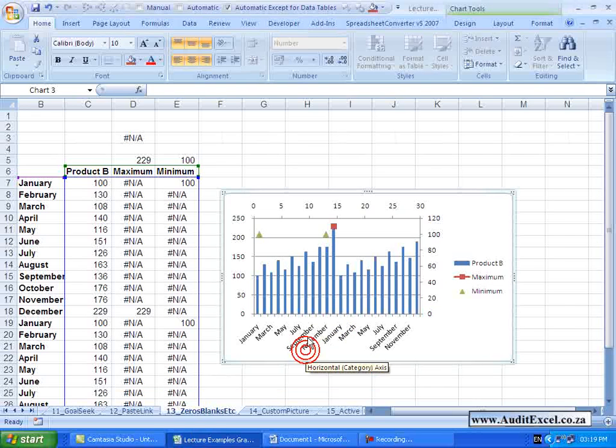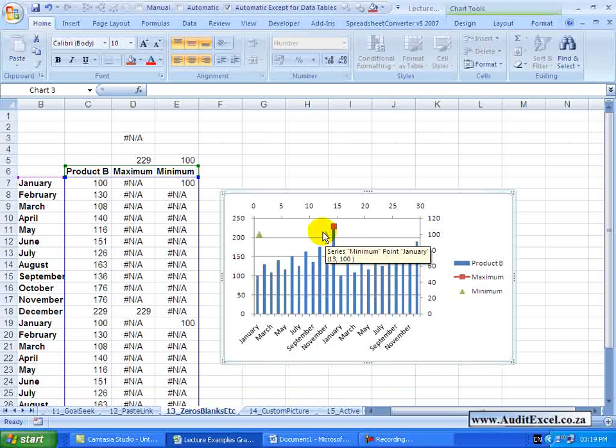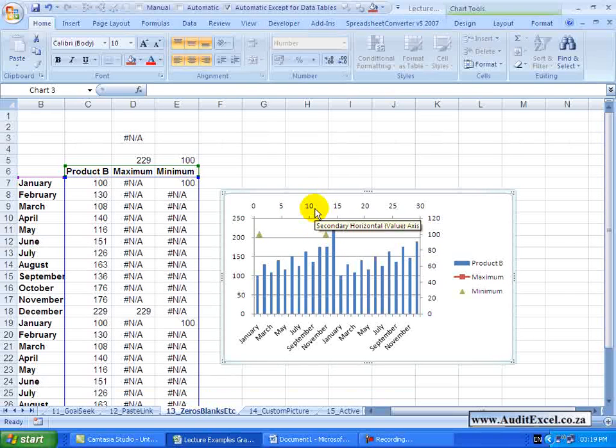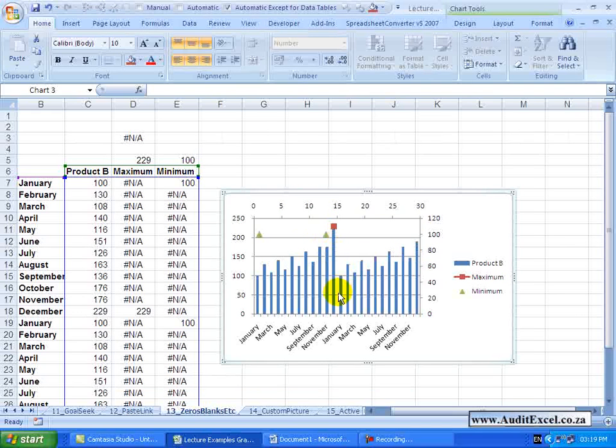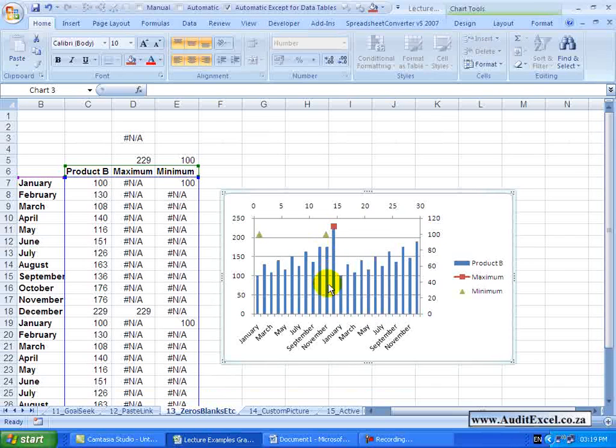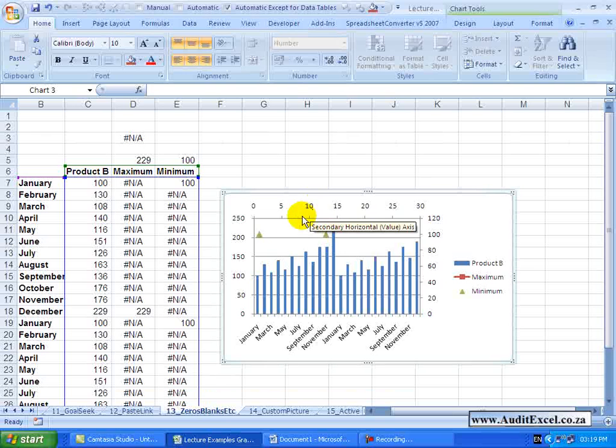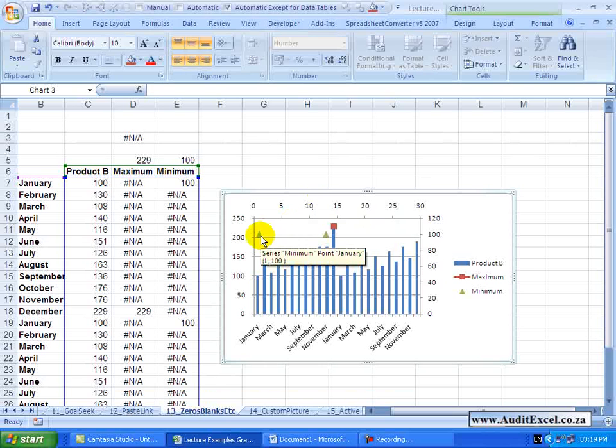So you now have the points but for whatever reason Excel has now put a secondary axis in. As a result of that, the minimum, which we know should be sitting in January, has been shown in November. This is because of the secondary axis and it's easy enough to clear. It's just important that you notice it.